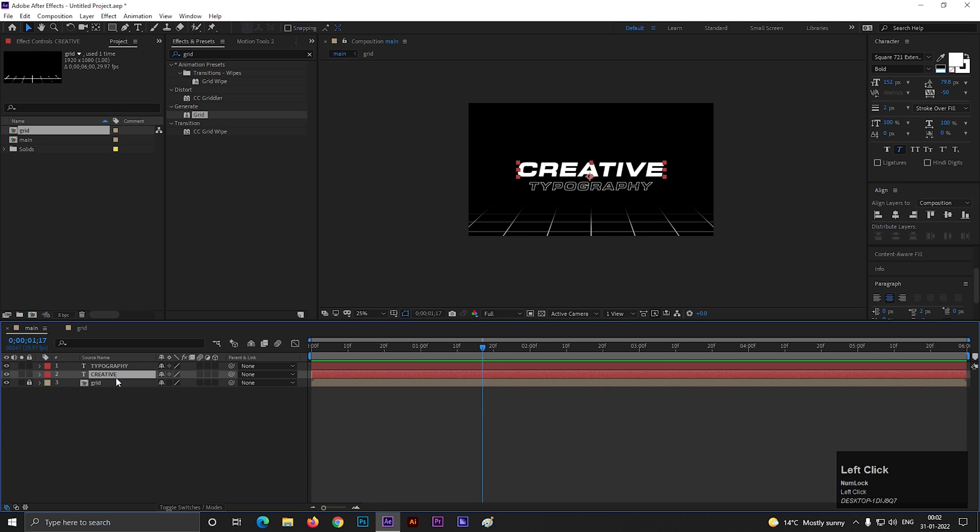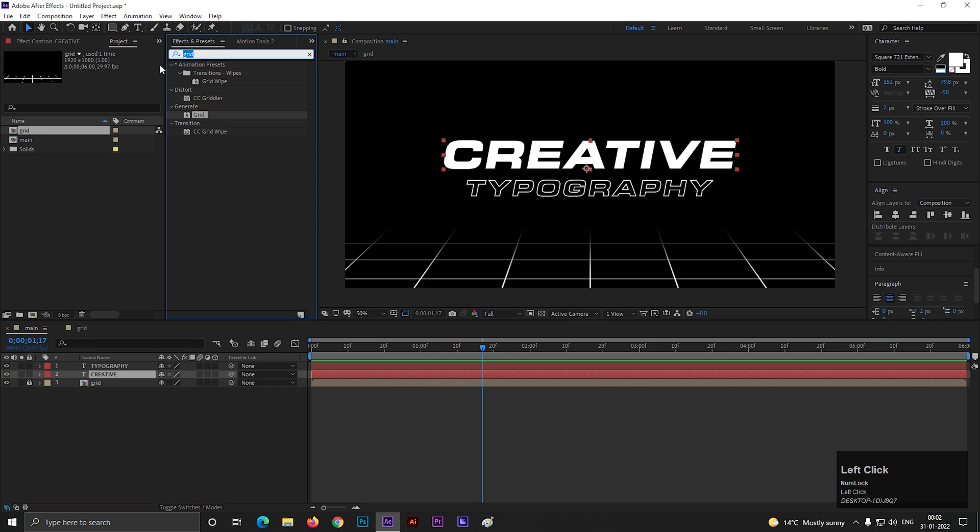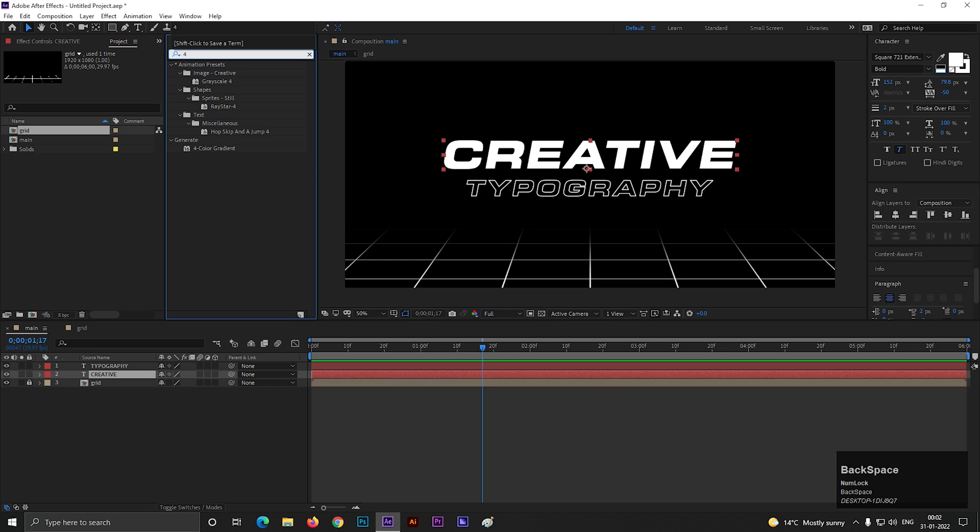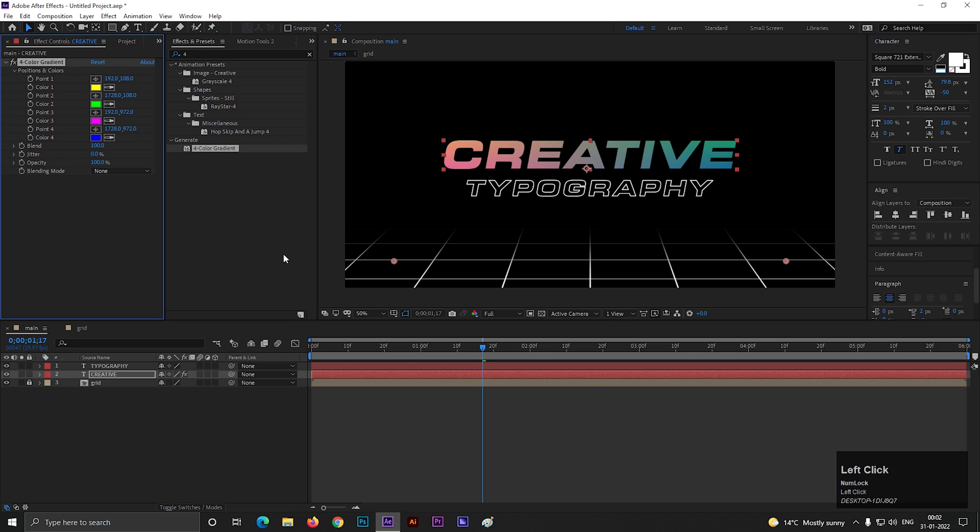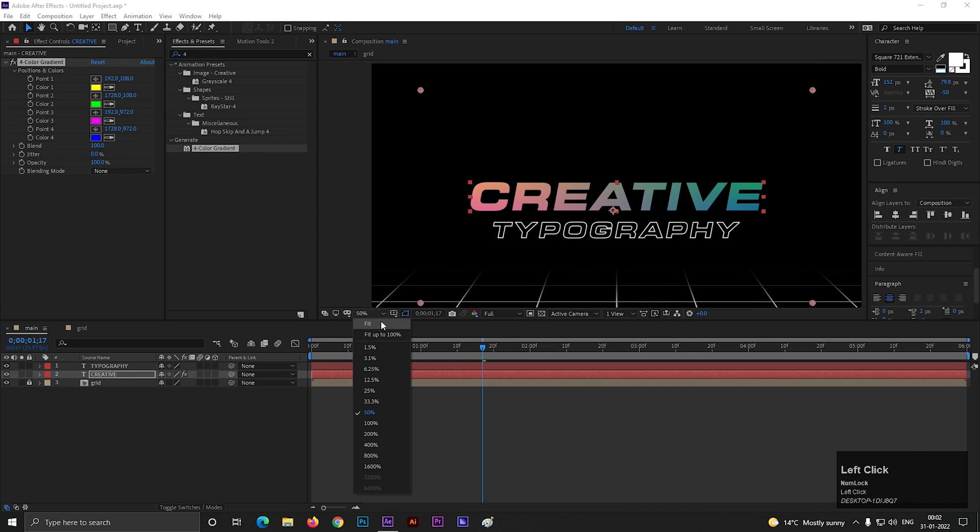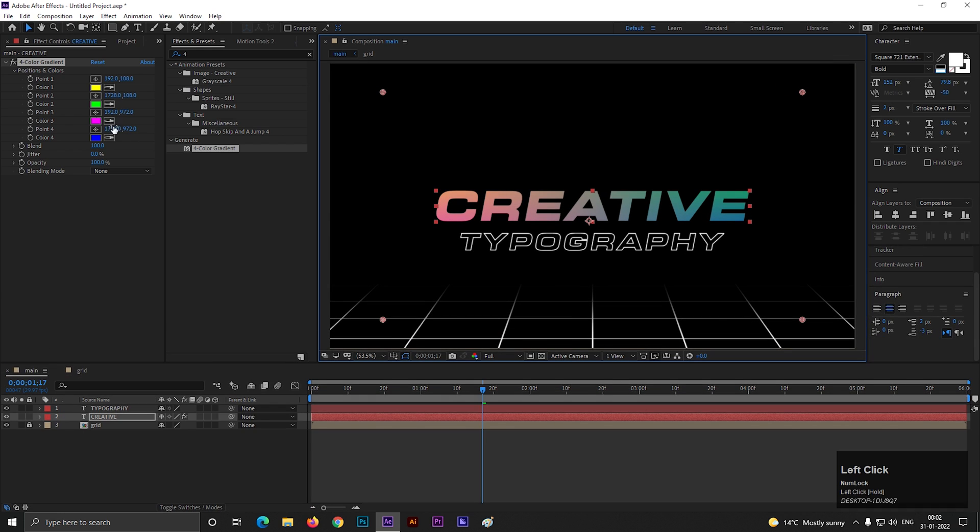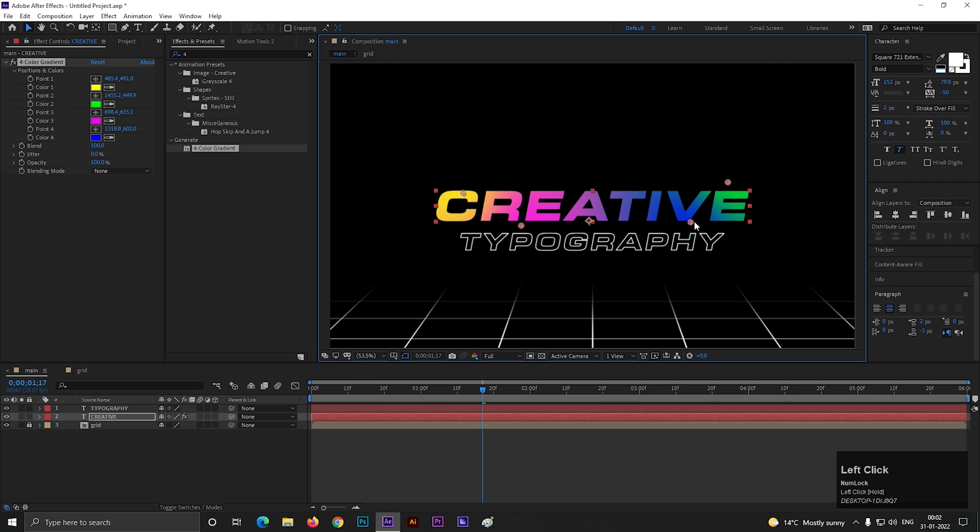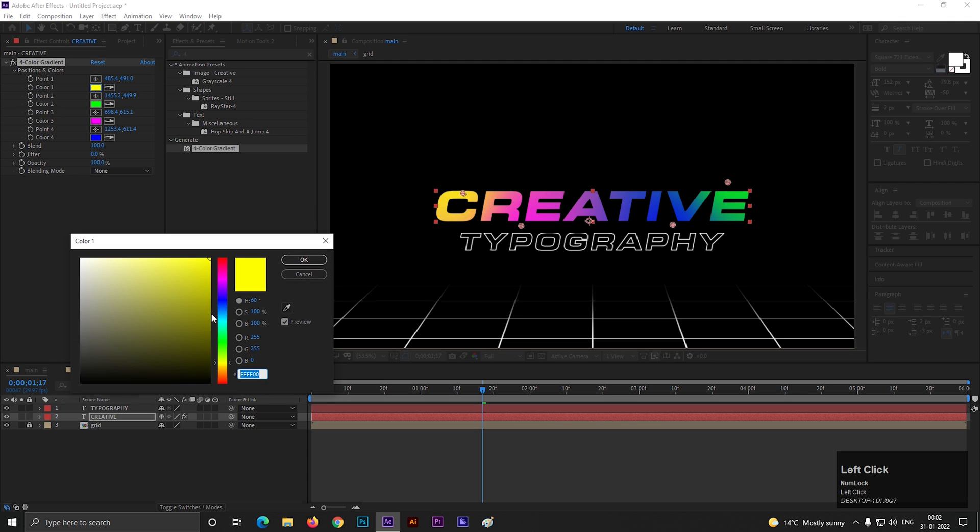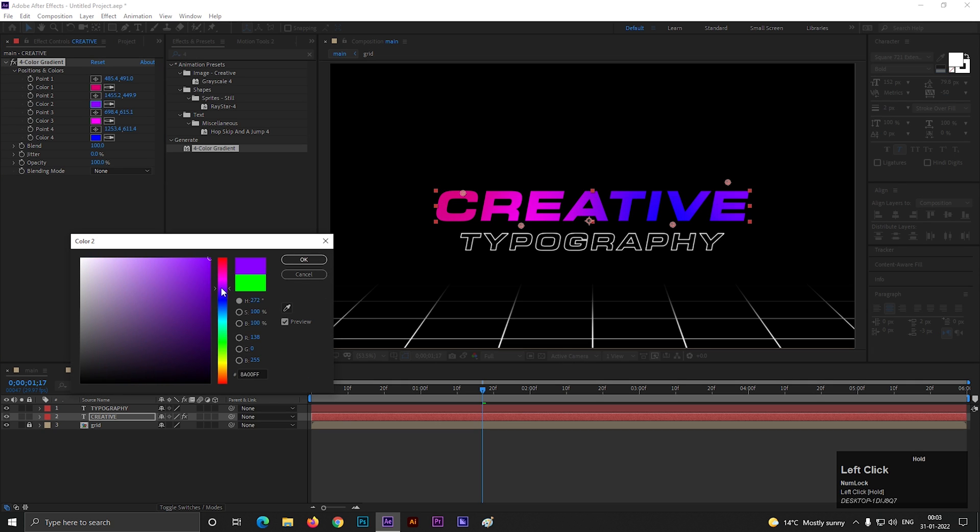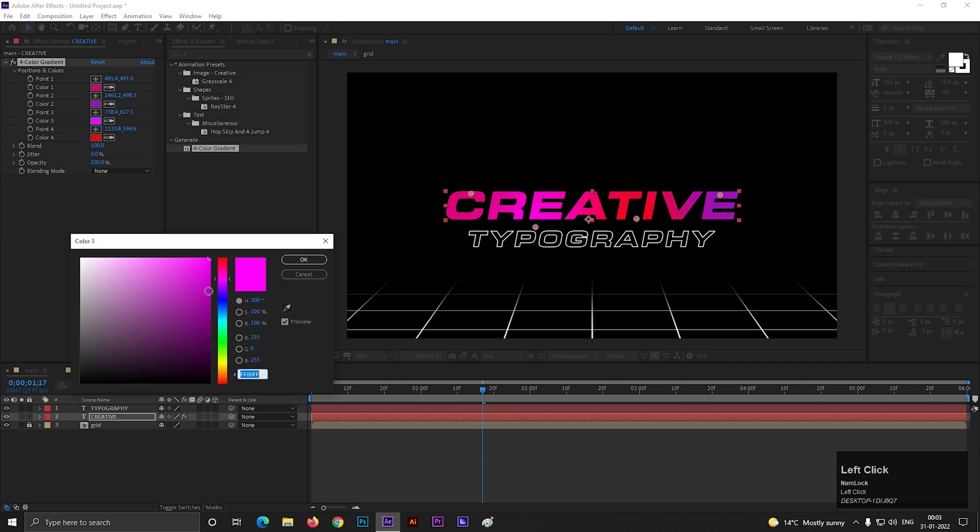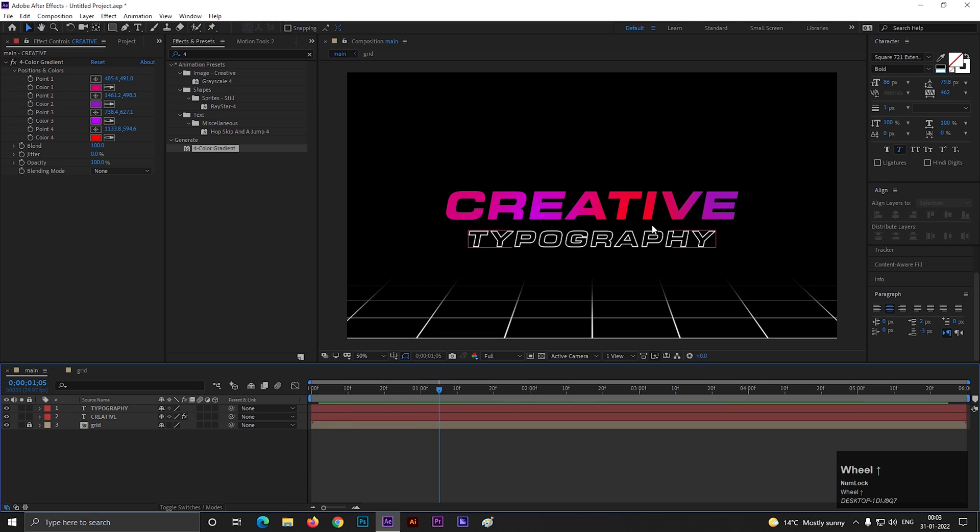Select this text layer. Go to effects and presets and search for 4 color gradient effect. Apply it on the layer. Adjust the 4 points like this and change the colors you like. Select the color gradient effect. This seems fine to me.